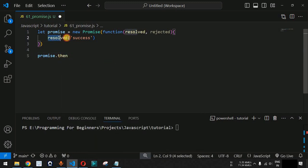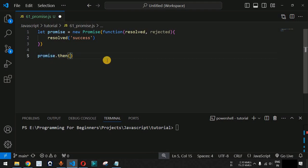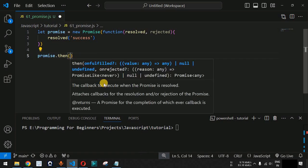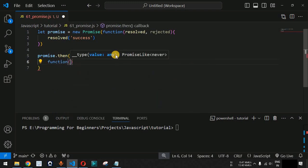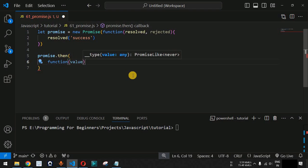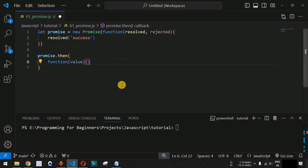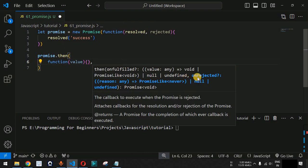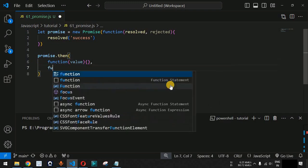We will handle the resolution or rejection from the promise by using the then keyword. After then, we provide open and close parentheses. Inside, we have to provide the onFulfilled status — we define a function which will be called when the resolved status is triggered. This function takes a value parameter which catches the value returned from the resolved callback. In case of failure, we provide a comma after this function and then provide the onRejected callback.